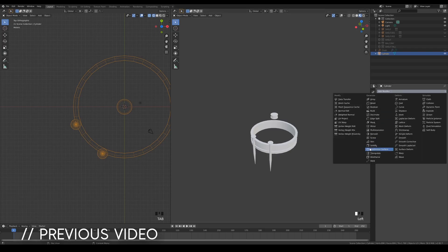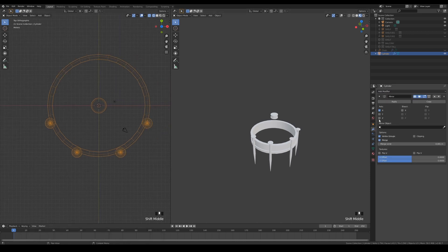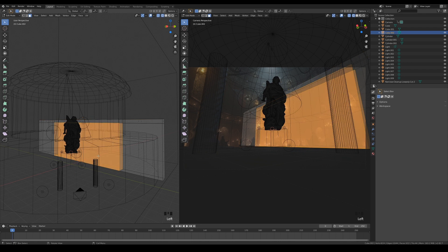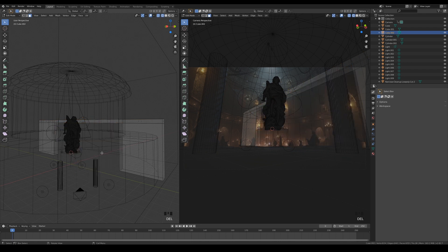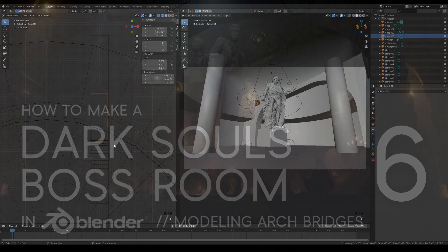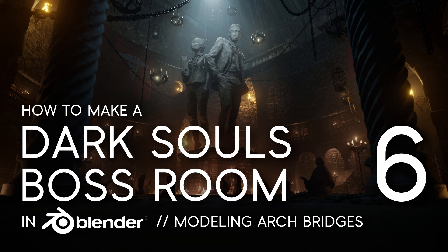In the previous video, I showed you some of the techniques I like to use to model my assets quickly and efficiently. In this video, I'll be showing you how to make the arch bridges, and also some interesting ways in which you can use the boolean modifier. Hi, my name is Ken Liang, and welcome to how to make a Dark Souls boss room.